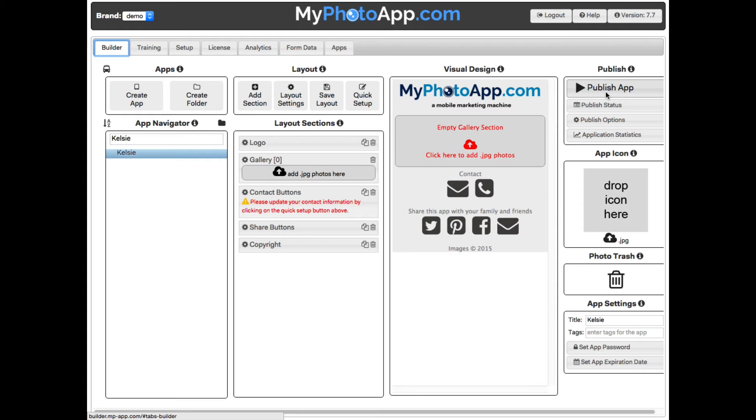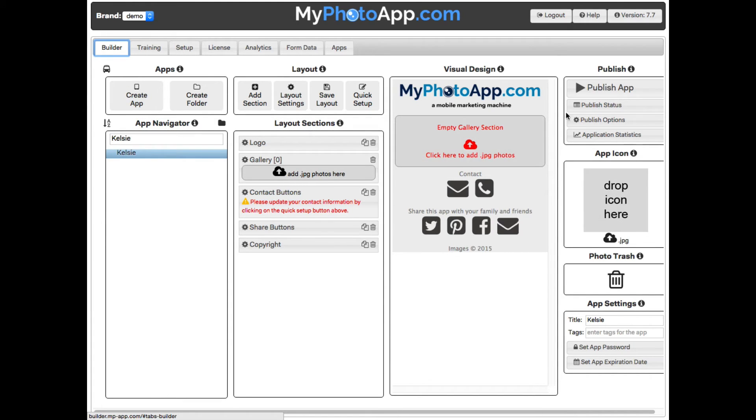There are three stages to building a working app. First you create a new app, then you build and customize the app sections, and finally you publish it. You can switch between building and publishing an app until you get it just the way you want it.